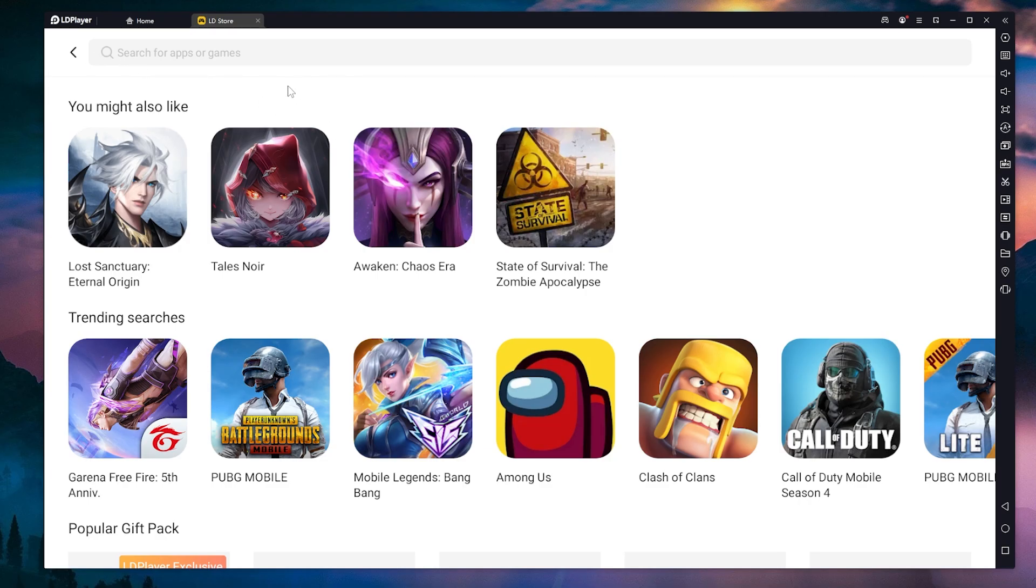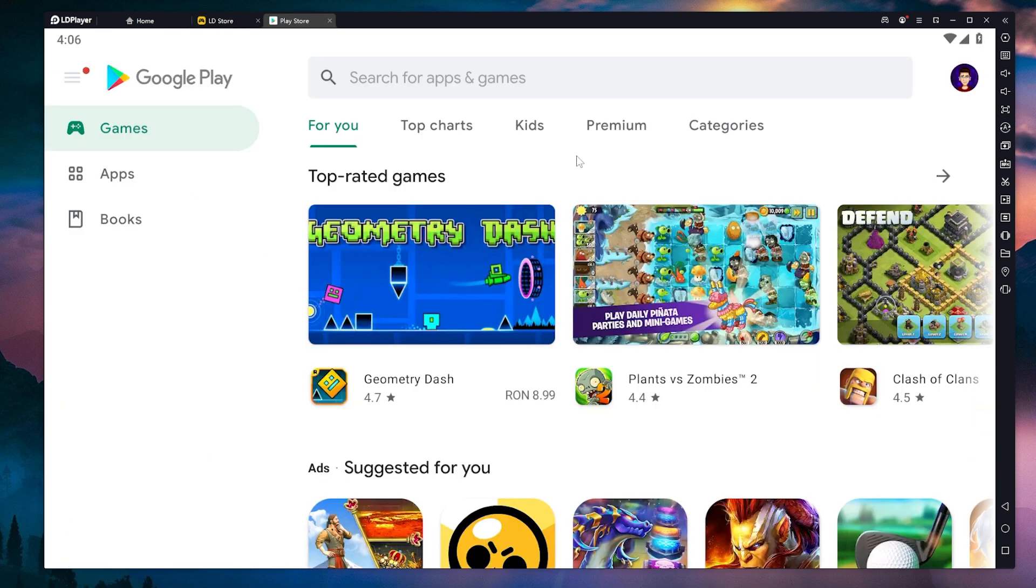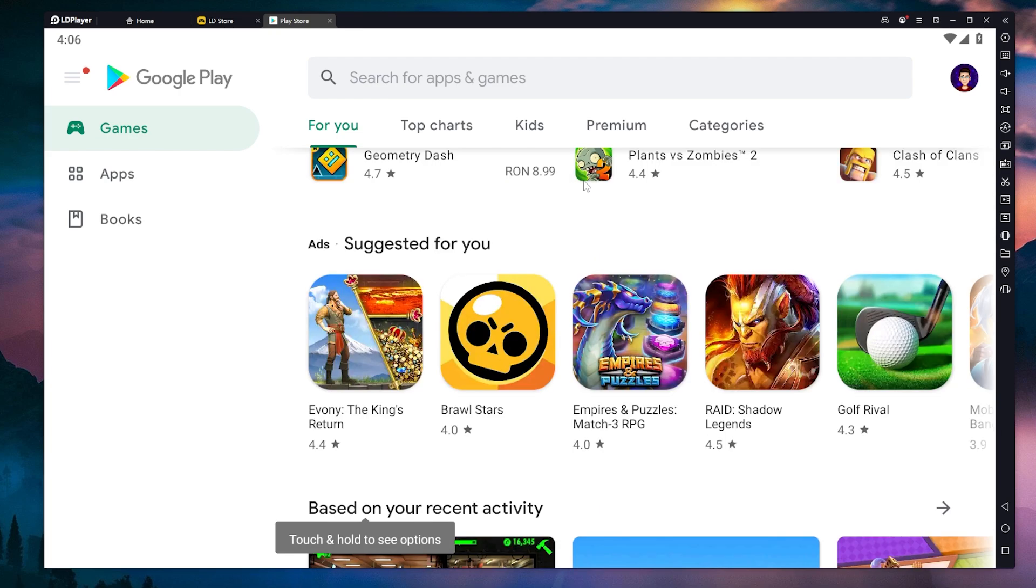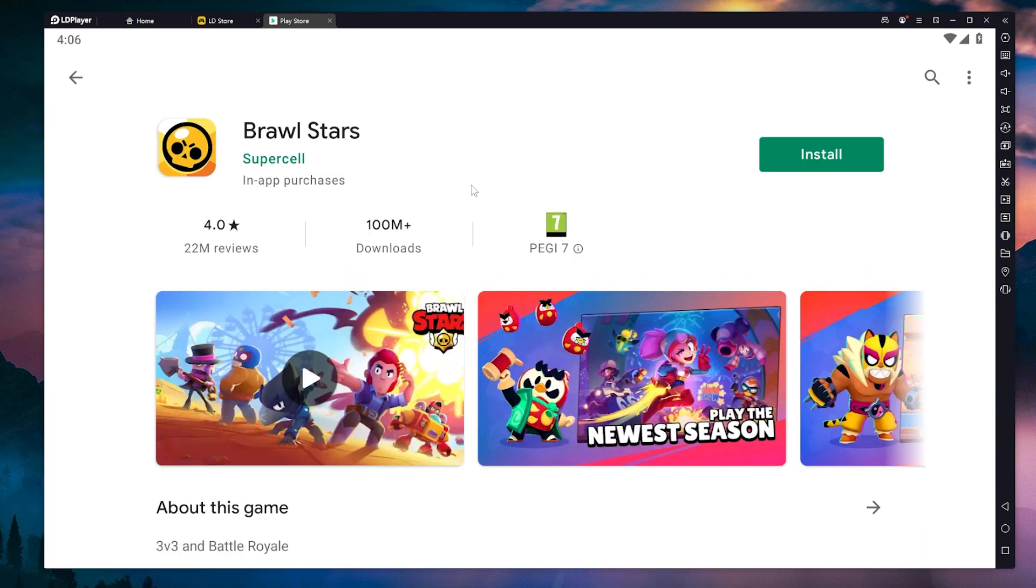Now, I'm just going to log into the Google Play Store and then we're going to install something to see how it works. So now we are logged in into Google Play and we can search for a game to install. So for example, I'm going to install Brawl Stars.